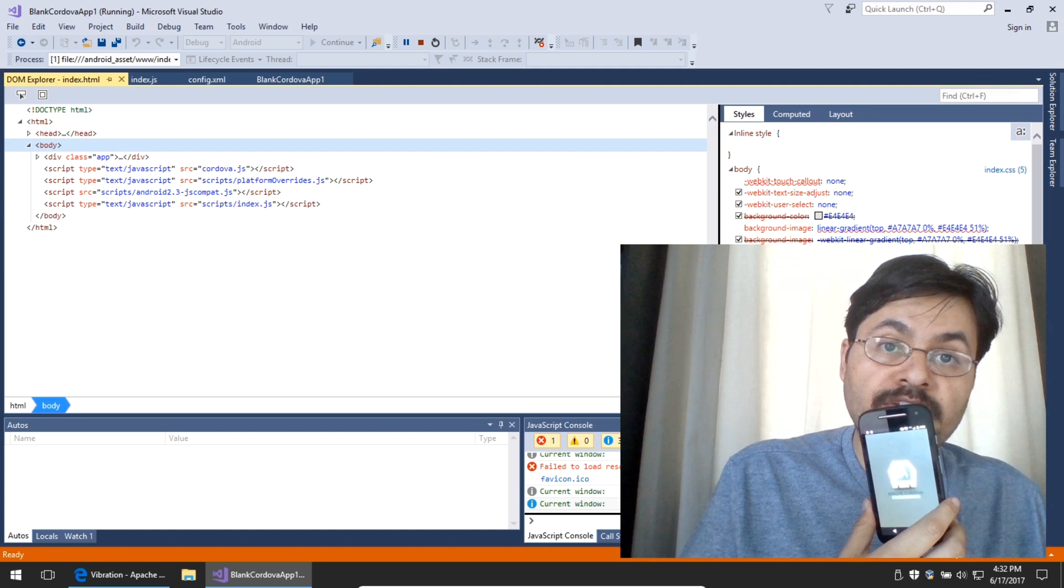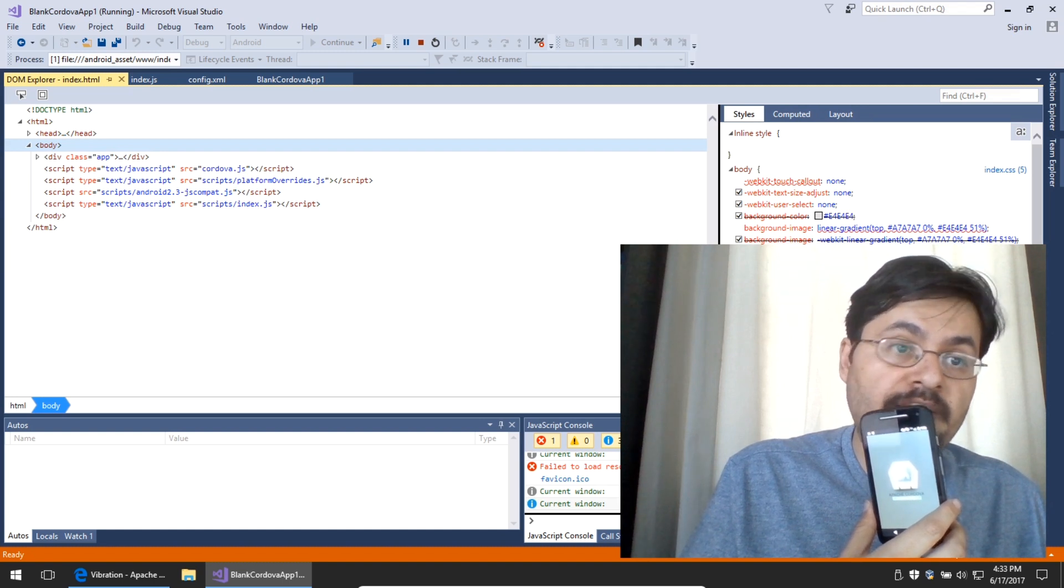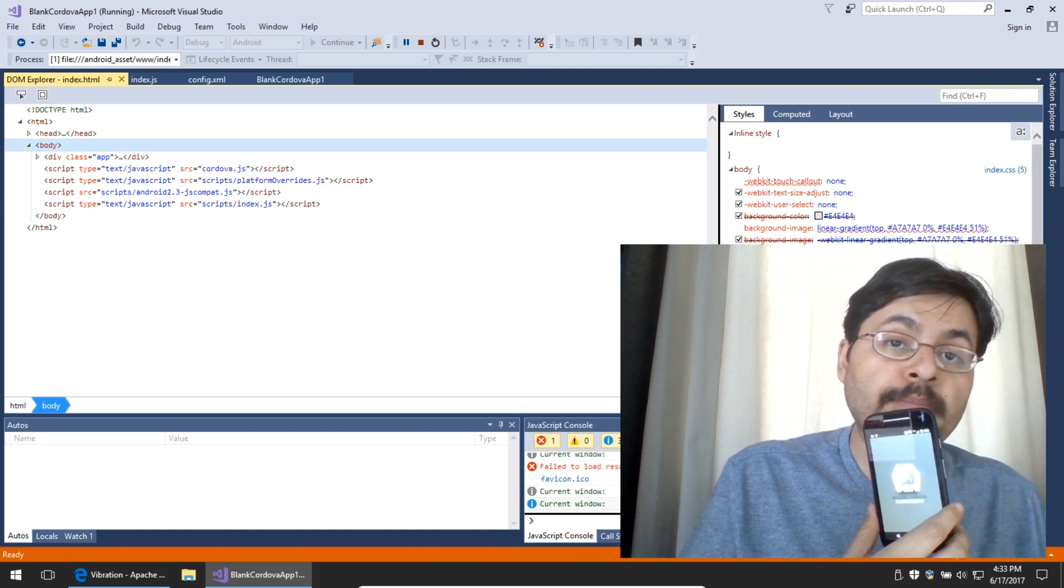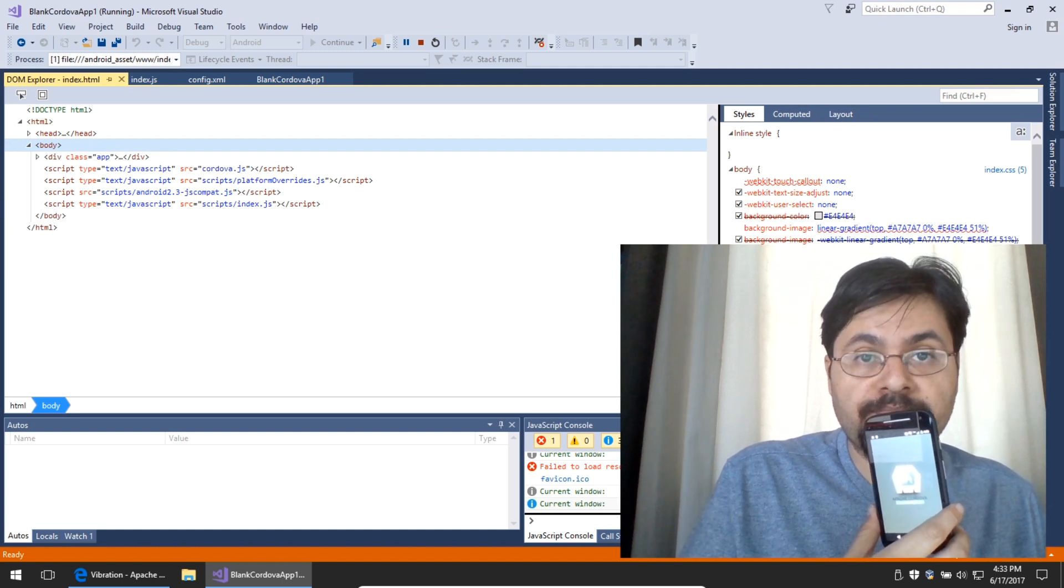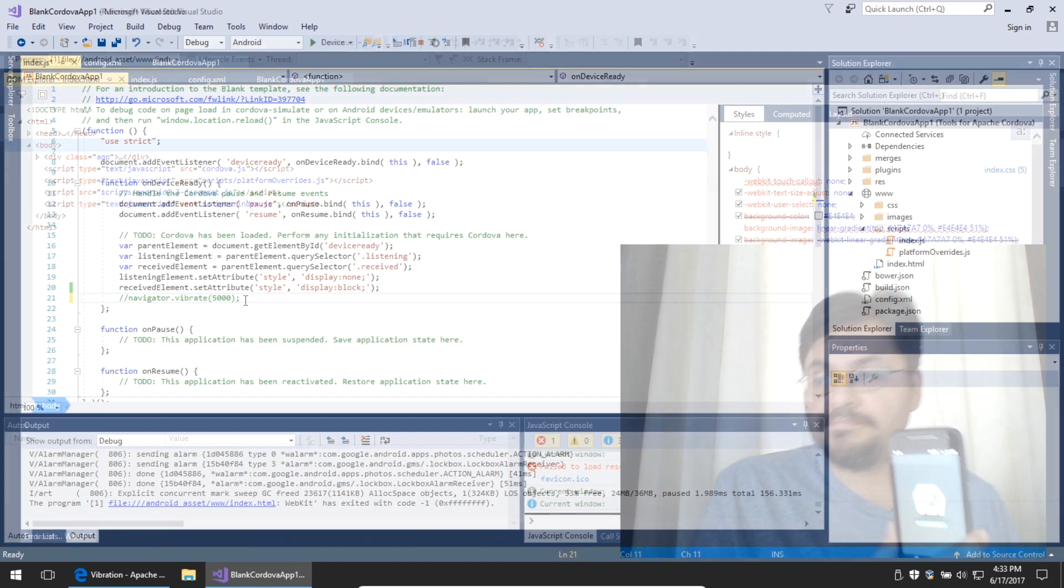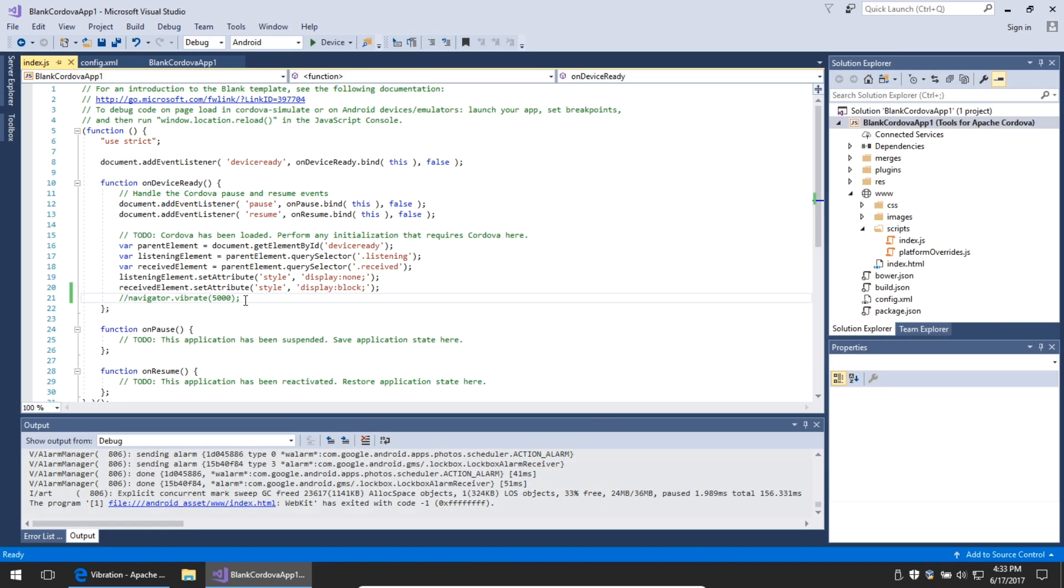There it is, a 5-second vibration time, simply by writing some JavaScript. That's a nice parlor trick, but what if I want to accomplish something meaningful?